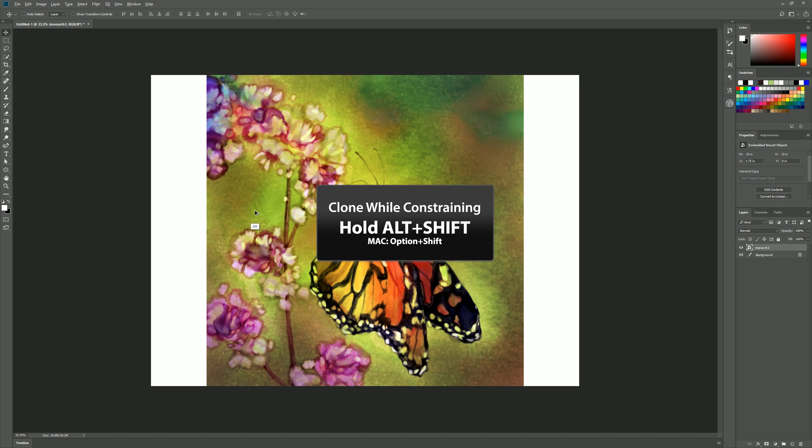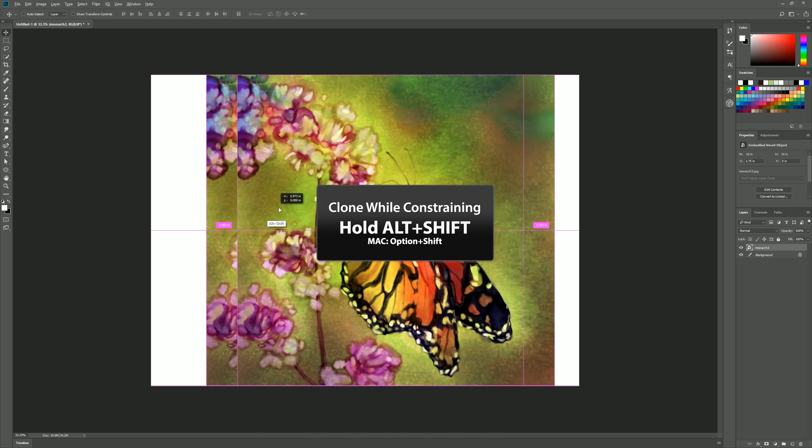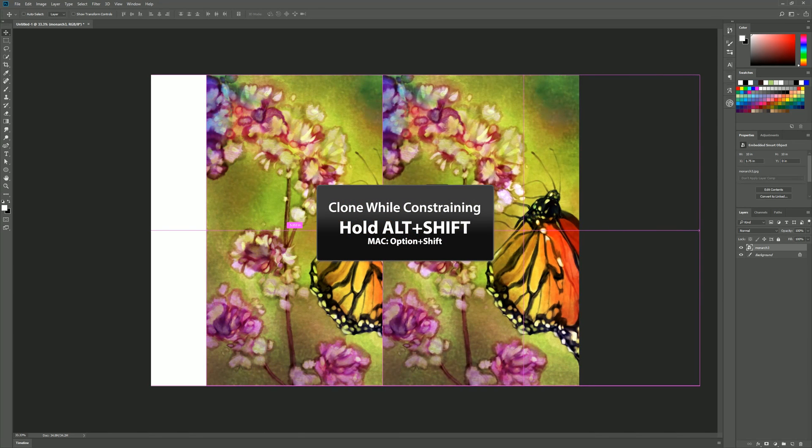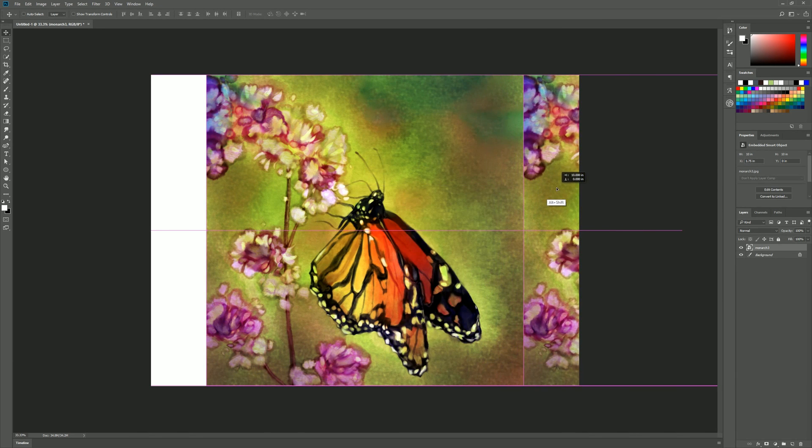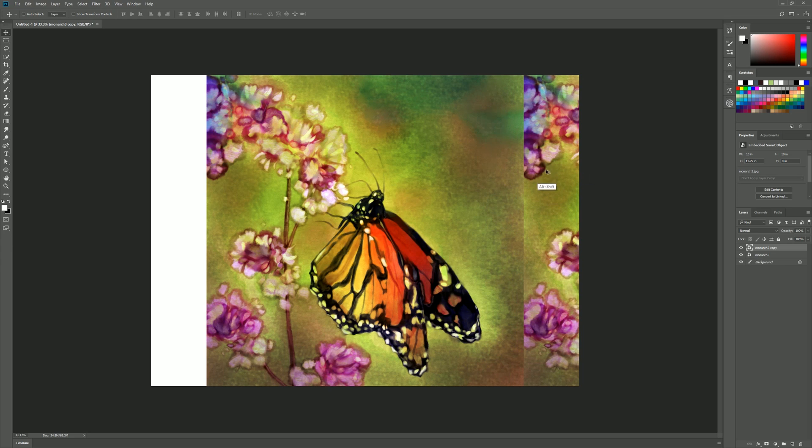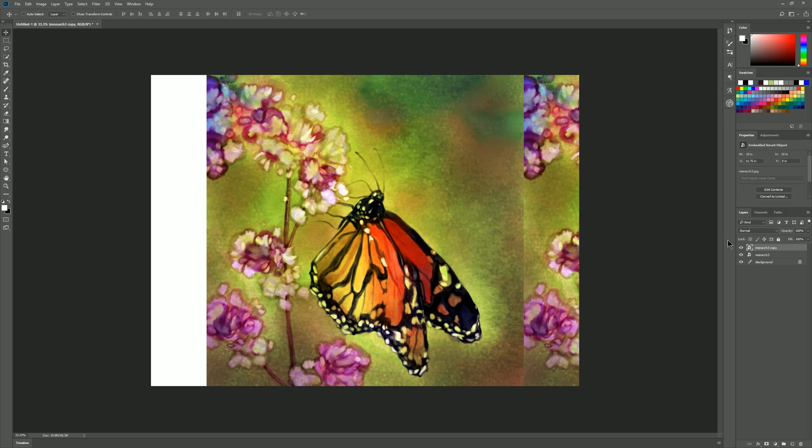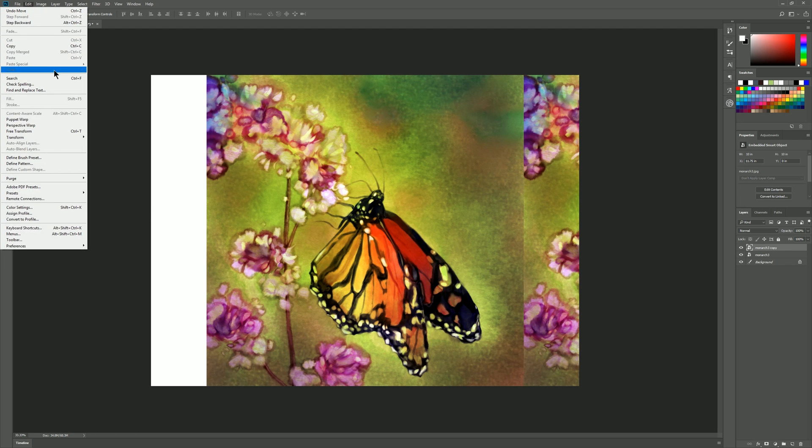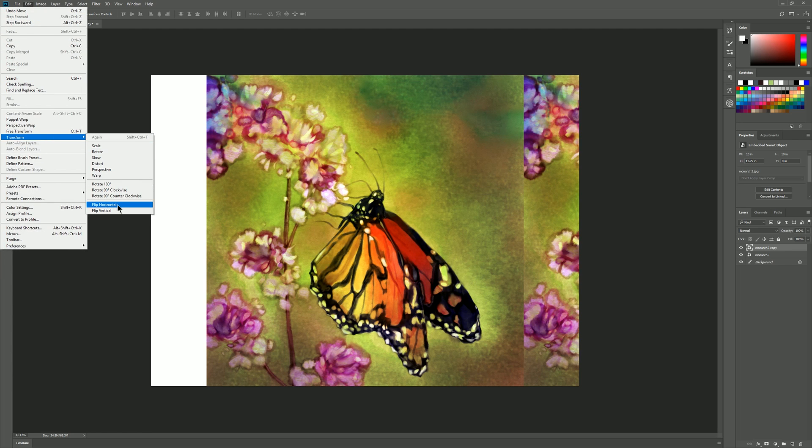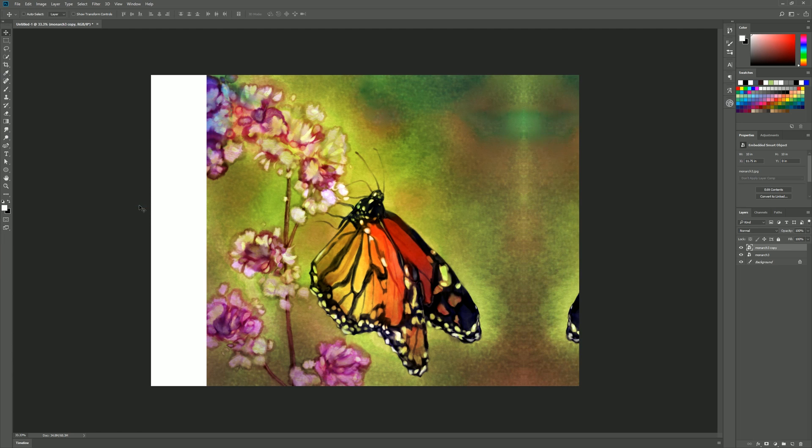We can hold down alt and shift and we can drag a duplicate and we can make sure that it snaps and lines up right to the edge there. So what we have is a duplicate side by side next to our original. That duplicate is on its own separate layer. We'll take that duplicate and we'll go to edit transform and then we'll flip it horizontally. Now you can see that it kind of mirrors along the edge there. There's an obvious seam but we'll take a look at how to clean that up later. This is definitely an improvement.